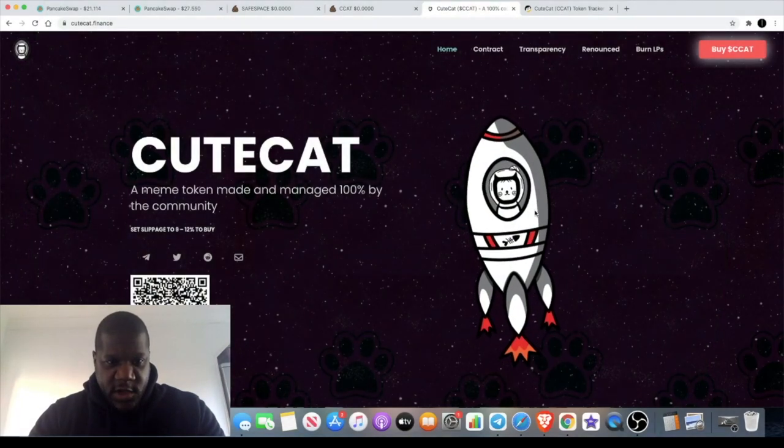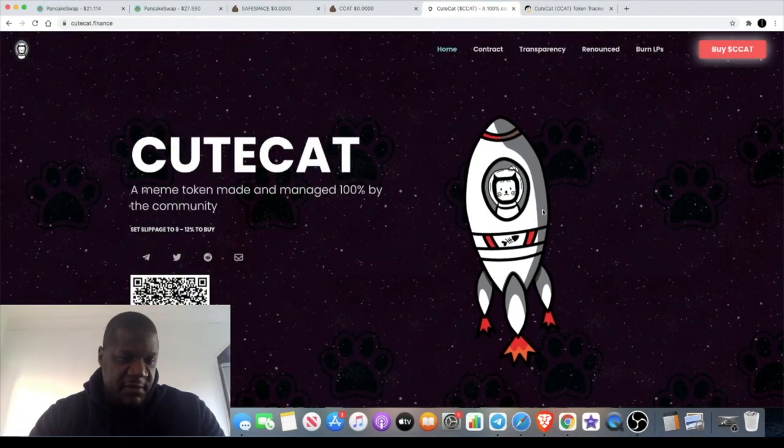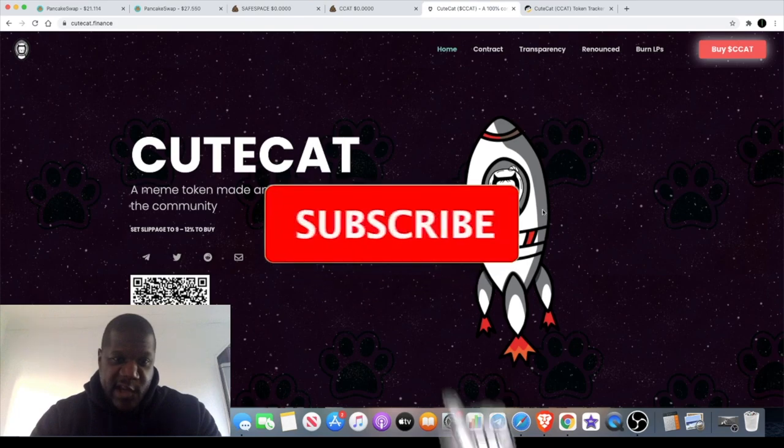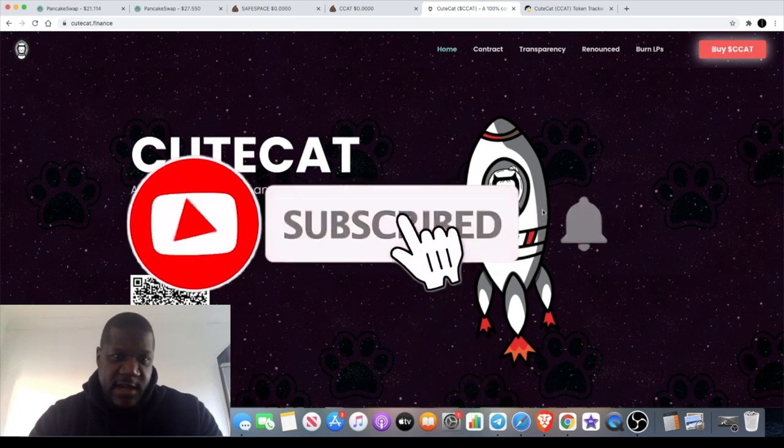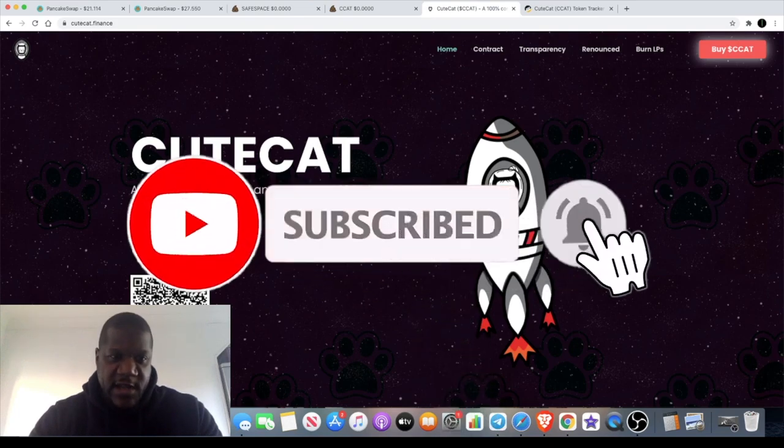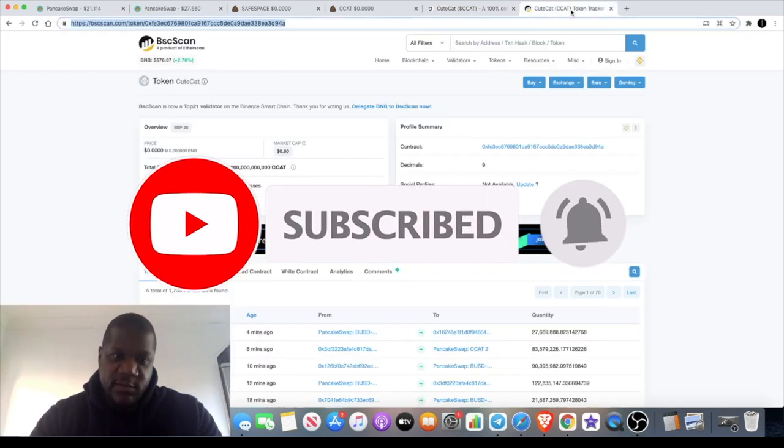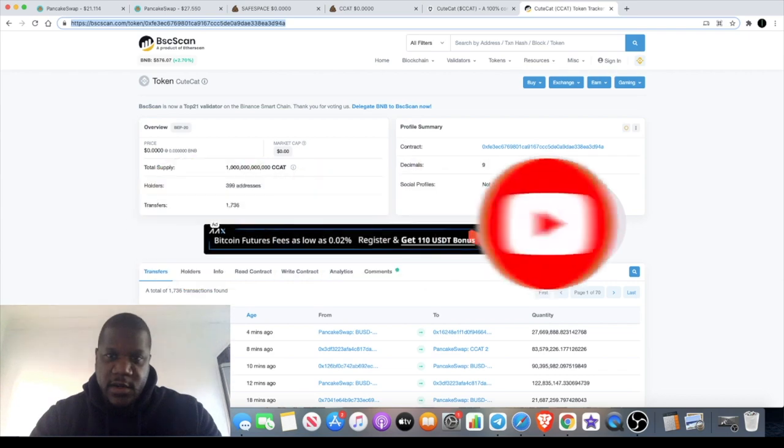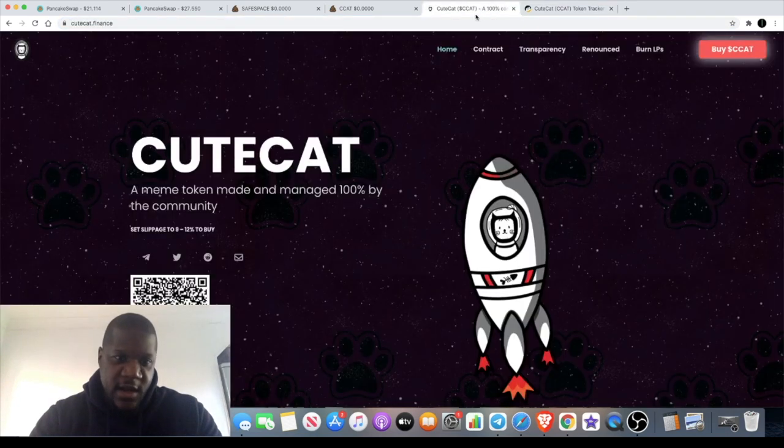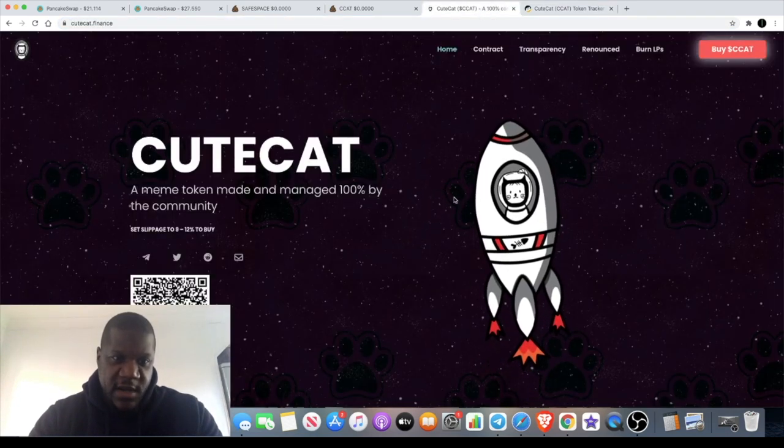Welcome back to the channel guys, Crypto Lightsaber back again with another video. We're going to talk about CuteCat, CuteCat Finance. The ticker is CCAT which we will have a look on BSC scan for you in